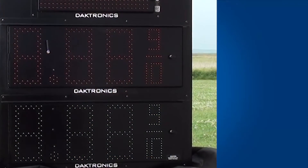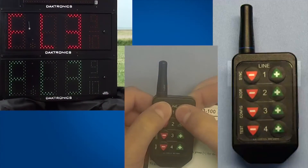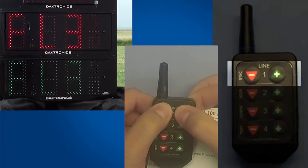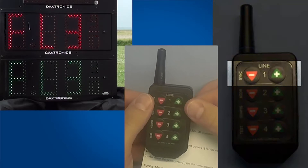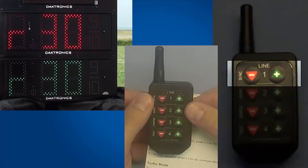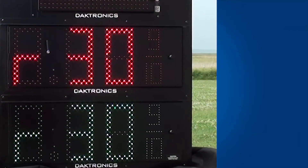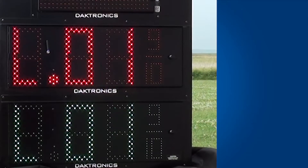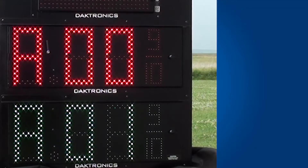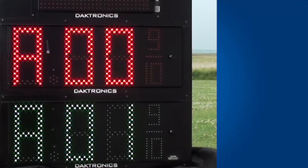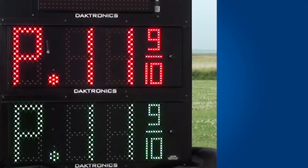Next, turn the displays on. After a few seconds, press the plus and minus keys on line one of the remote simultaneously. The decimal point on the host display will then flash three times, indicating the remote is synced with the display. You have five minutes from the time power is applied to sync the remote. However, you can always reboot the displays if necessary.